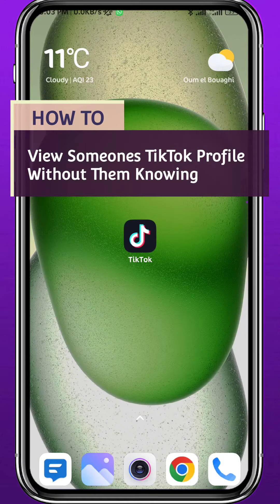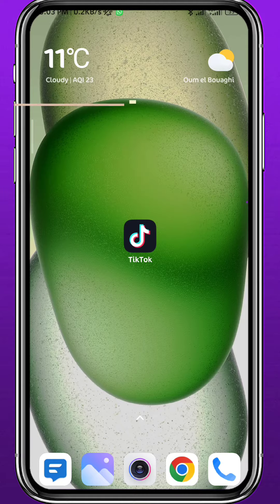Hello everyone and welcome back to another video. If you have been wondering how you can view someone's TikTok profile without them knowing or being notified by TikTok that you have viewed their profile, today in this video I'll show you exactly how to do that. Follow along carefully to make no mistakes and let's jump right into it.